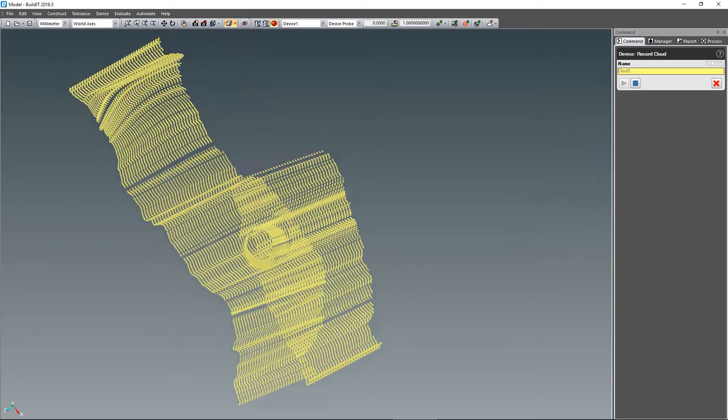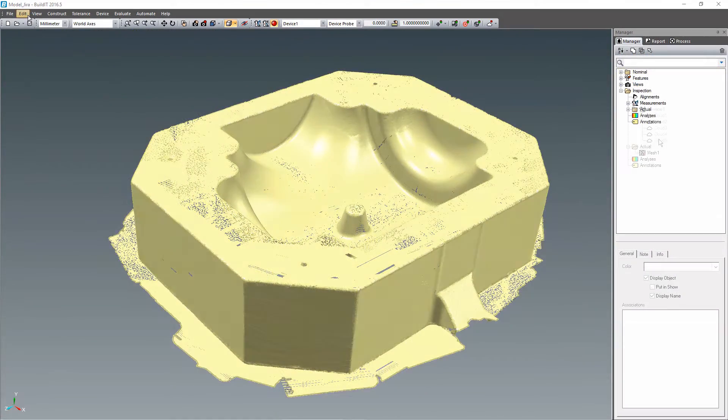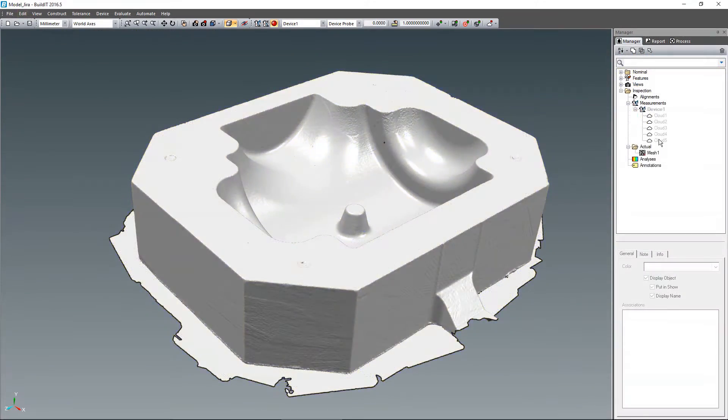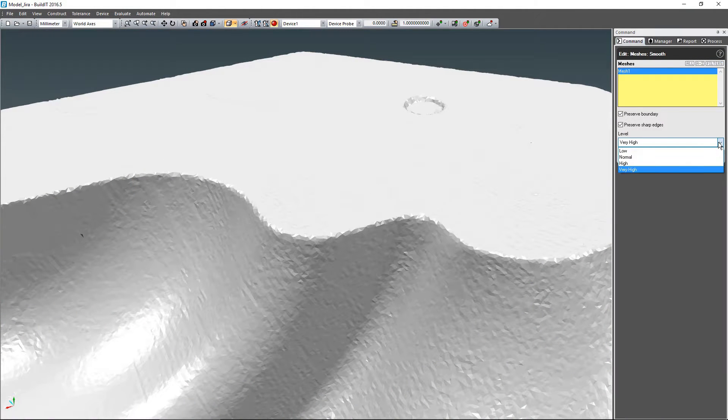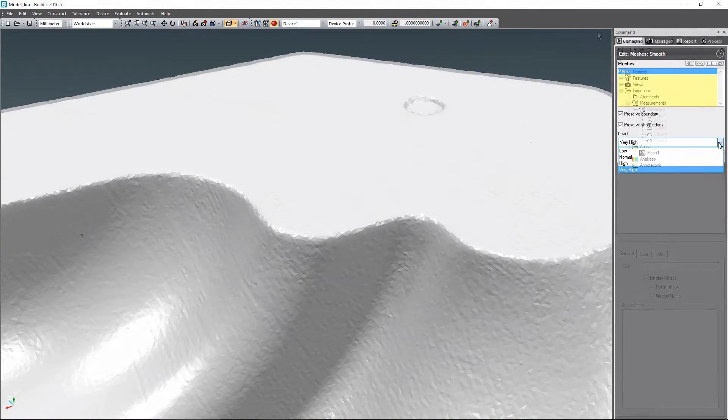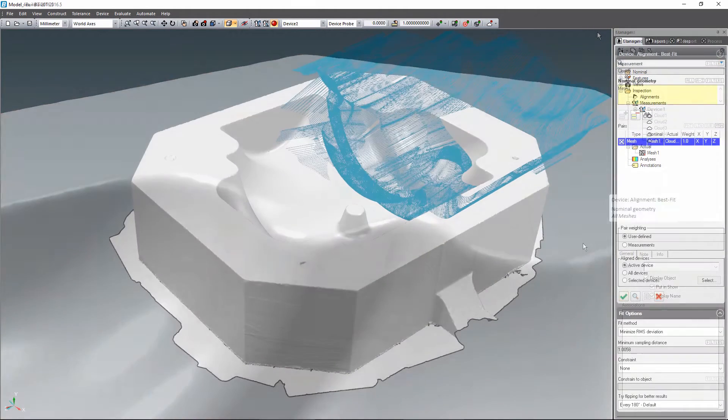With the increased prominence of scanned clouds comes the need for improved meshing capabilities. Build-It 2016.5 offers new mesh smoothing options so that the scanned cloud can be meshed and effortlessly cleaned of any noise in the data.